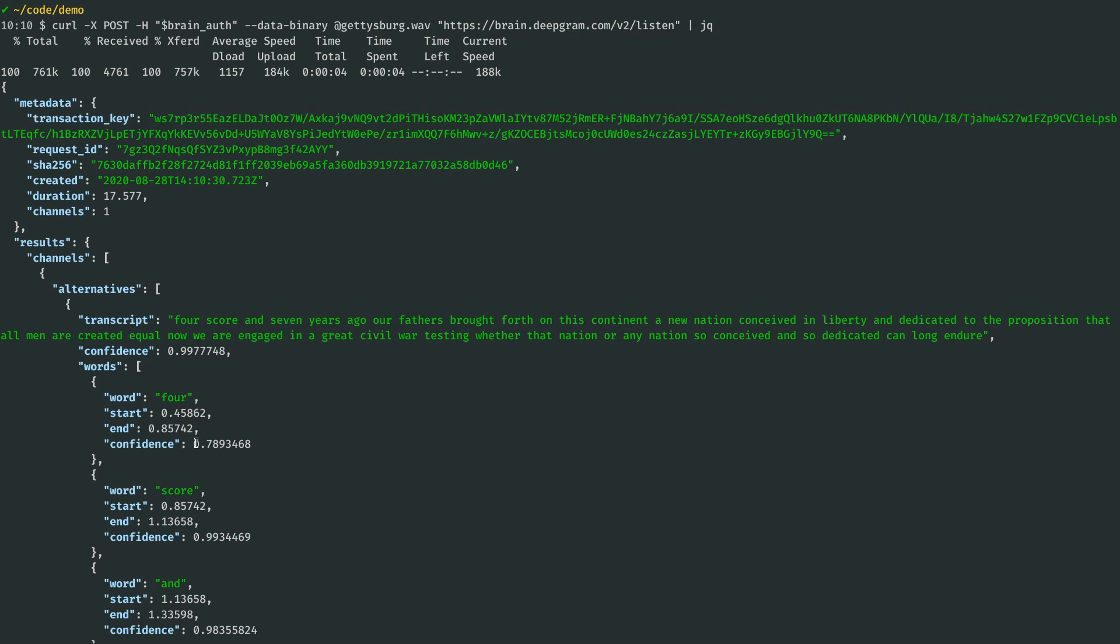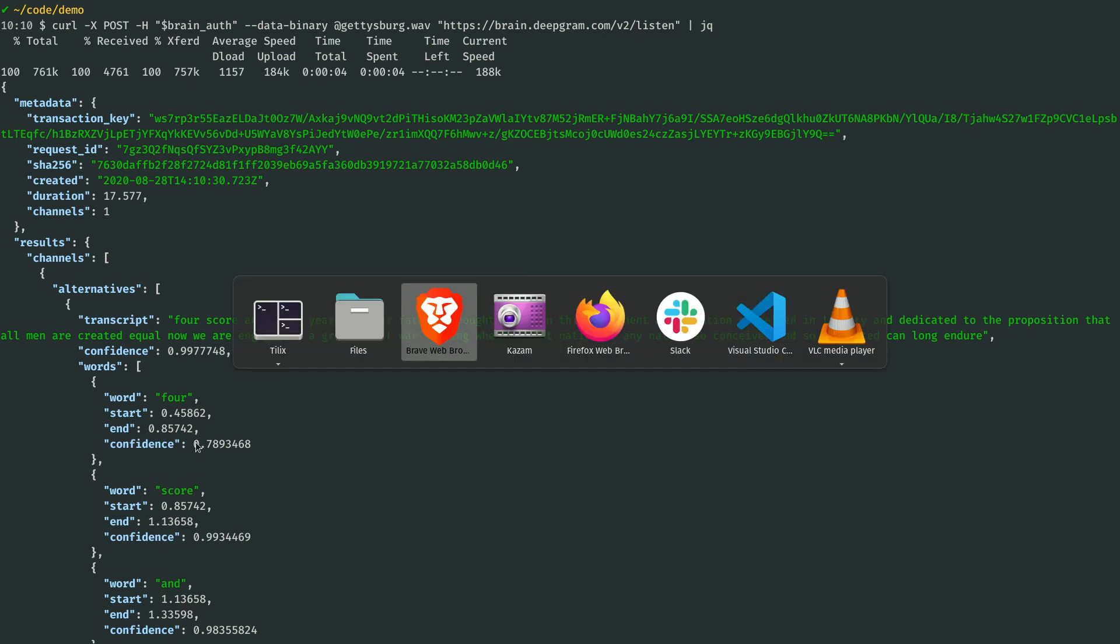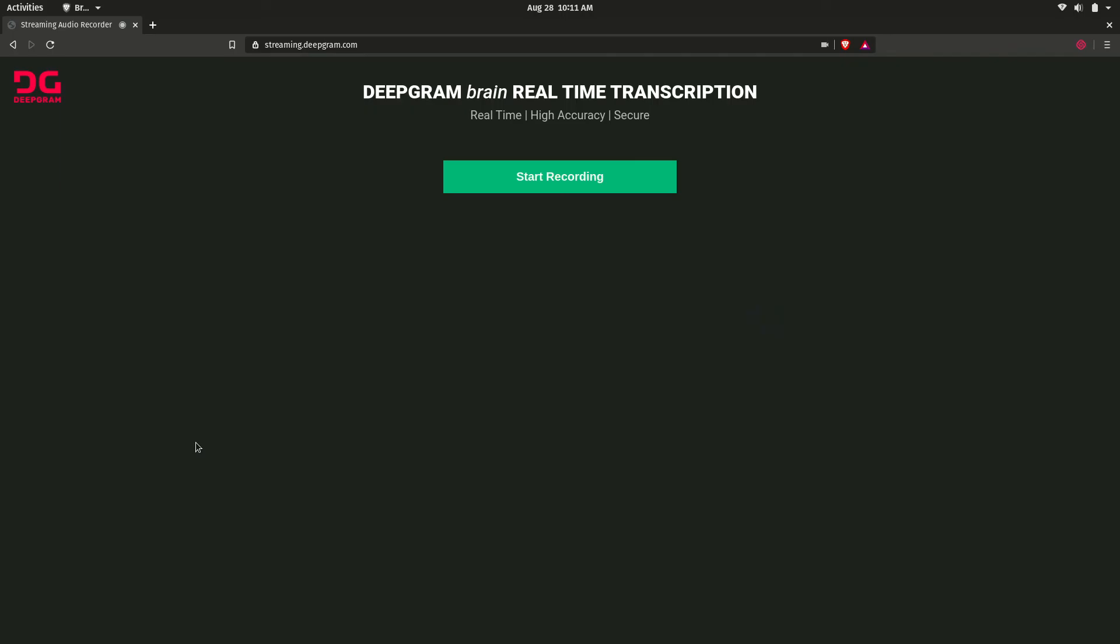But now let's check out DeepGram's real-time streaming capability. Streaming is a little bit more complicated to set up because we have to have a live stream of audio, such as my microphone right now. So it makes most sense to see it in an actual application.